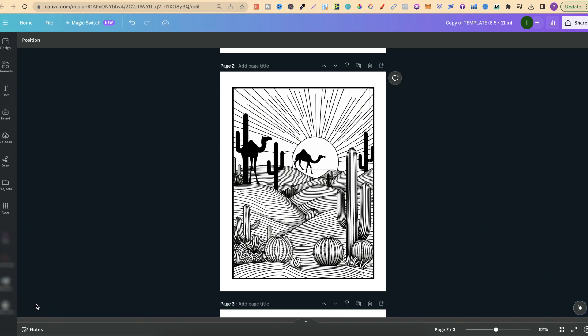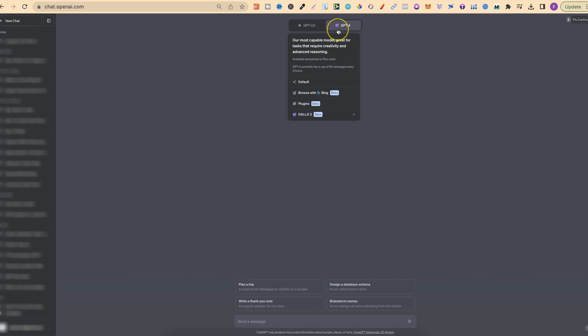This coloring page just here was created entirely with ChatGPT. Some pretty cool stuff has recently happened where ChatGPT has integrated DALL-E 3 into the platform. It's currently in beta, but I'm going to share with you how I created some coloring pages.